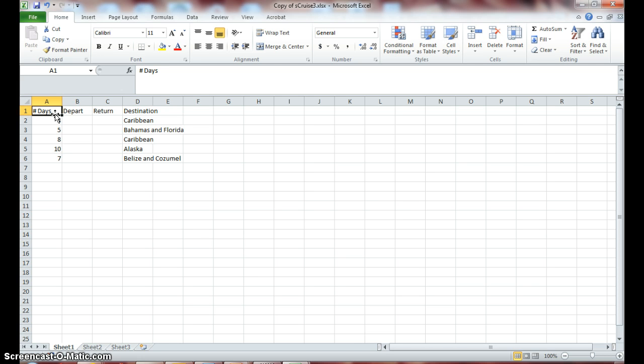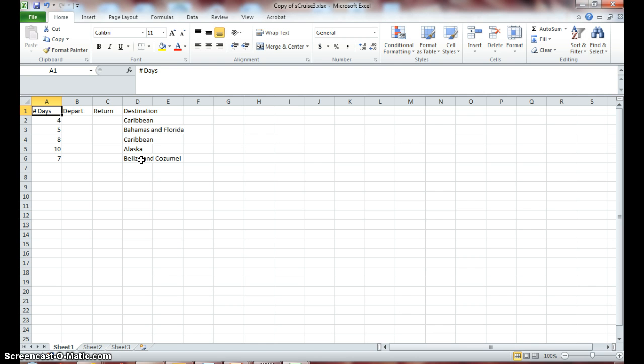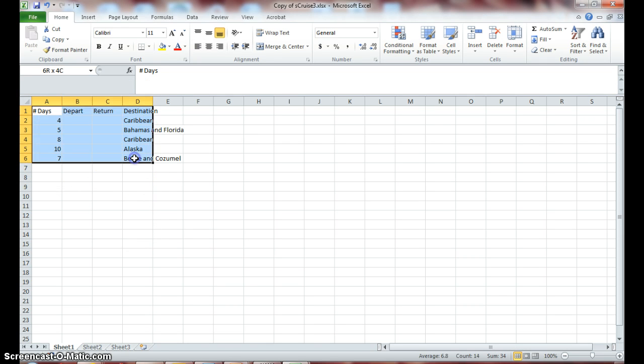Now let's go back to cell A1 and click. Hold down your shift key. A1 is my active cell. Hold down your shift key, go over to D6, and click.